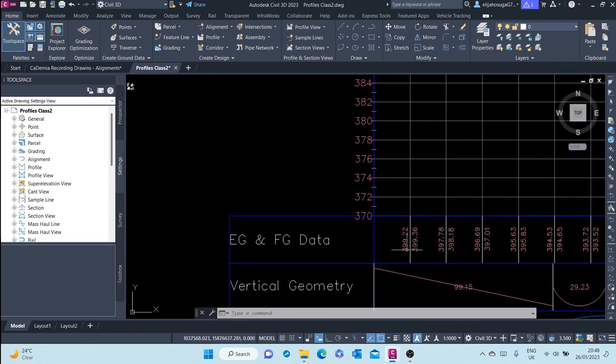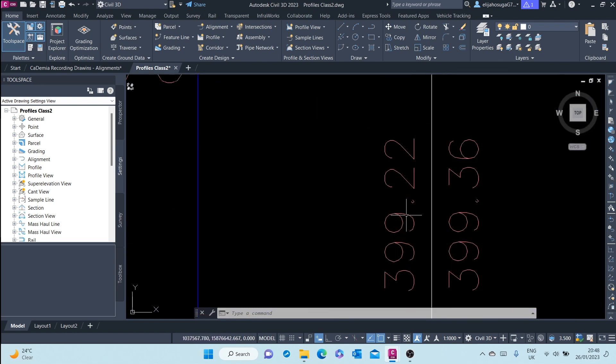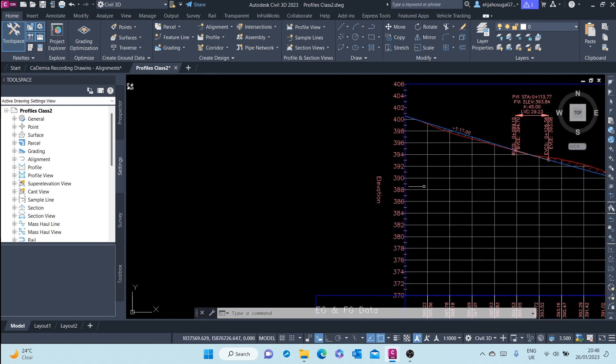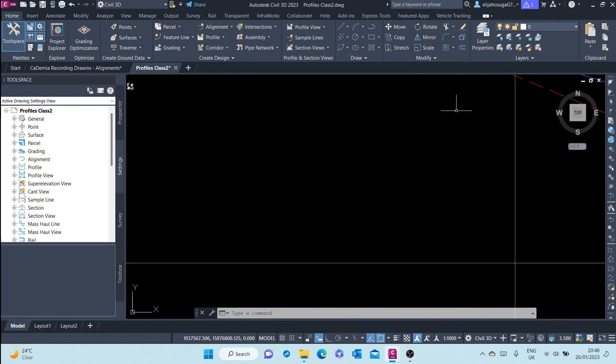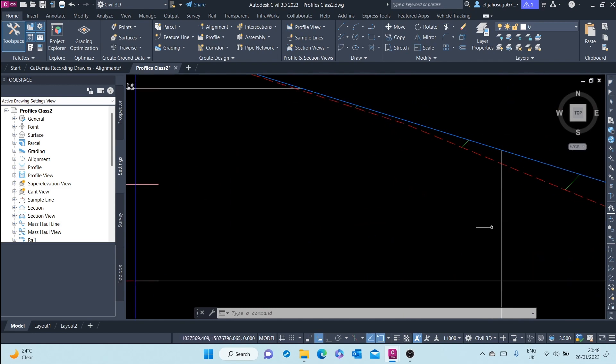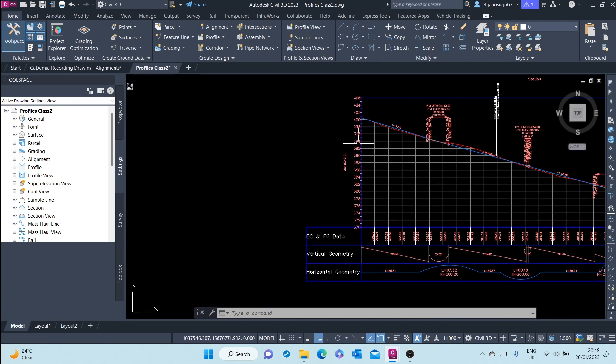And as you can see, the existing ground is lower than the finished ground. The red is lower than the finished ground.